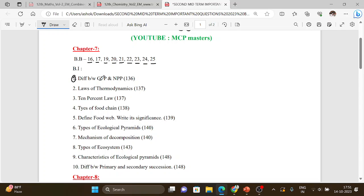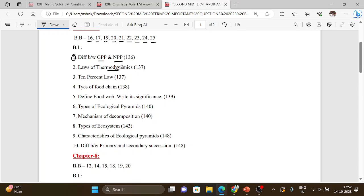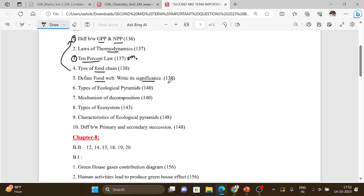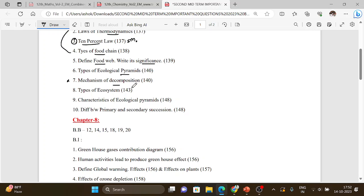There is a difference between gross primary productivity and net primary productivity. Laws of thermodynamics — that is very important. The 10% law. You have to draw the diagram for types of food chain — one type. Define food web and its significance, point by point.